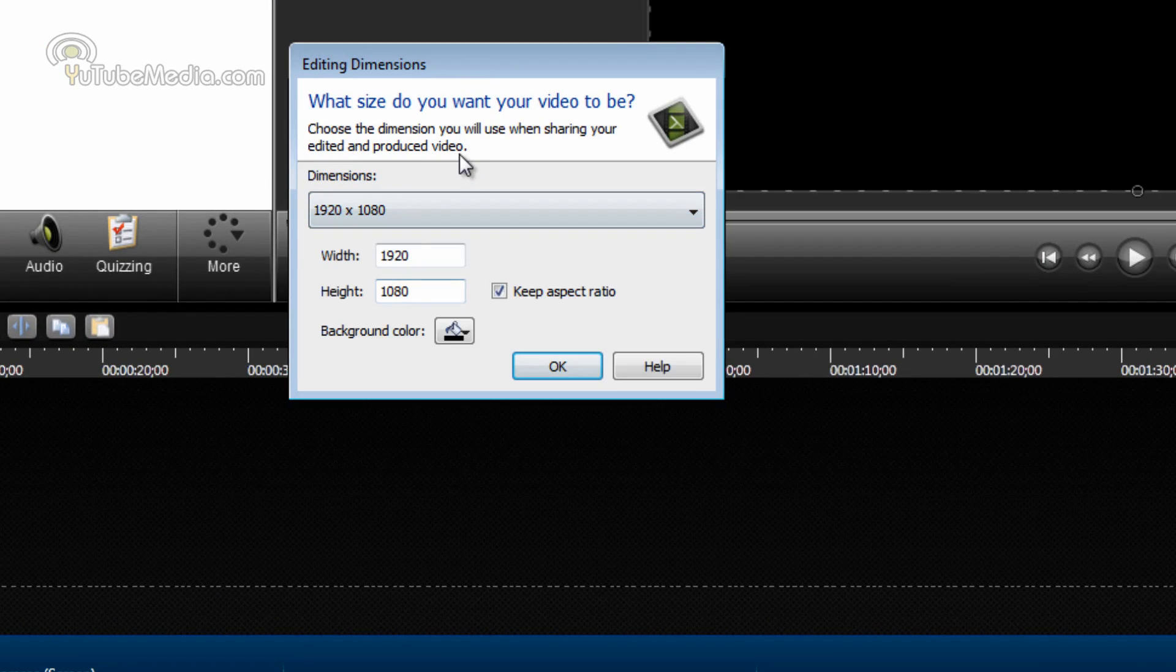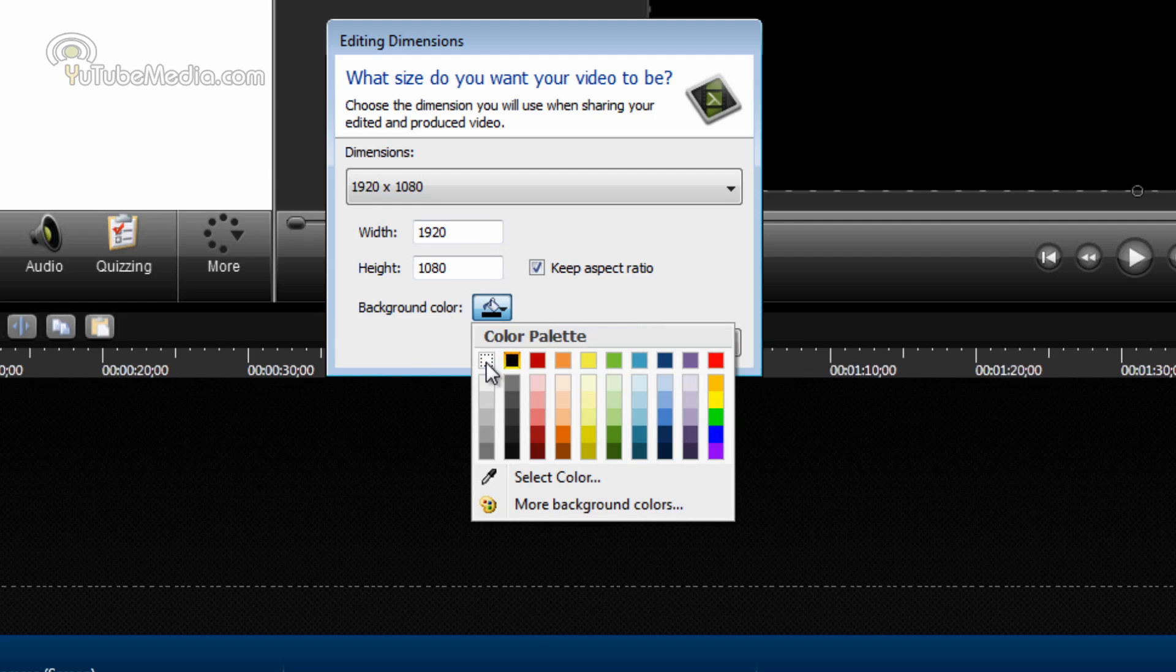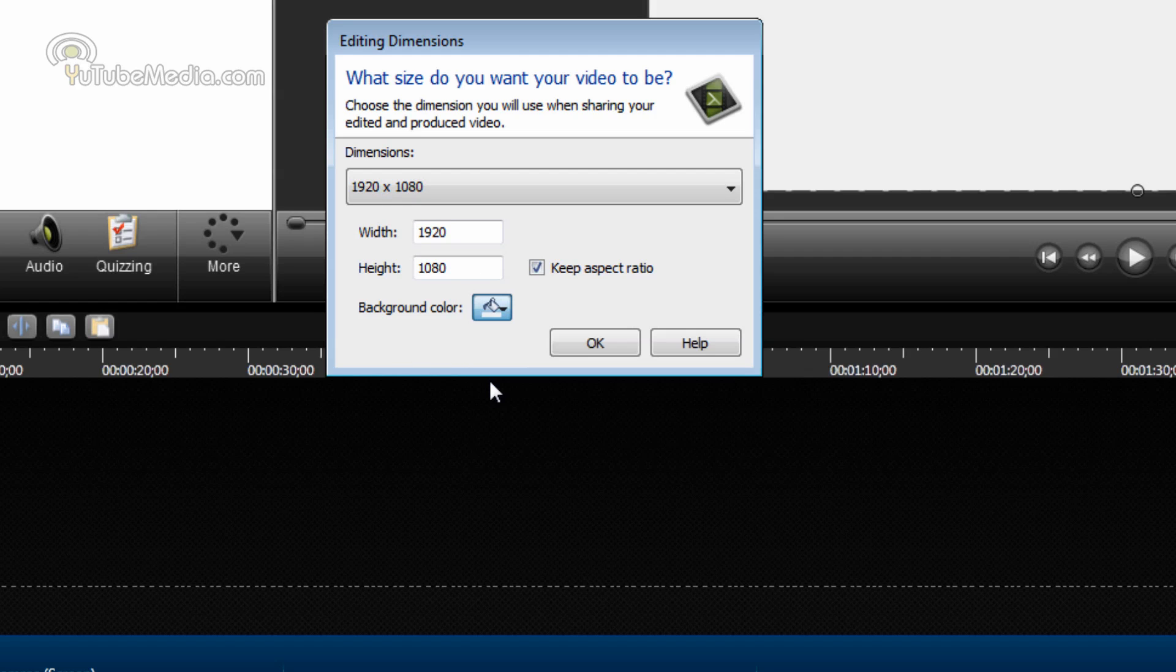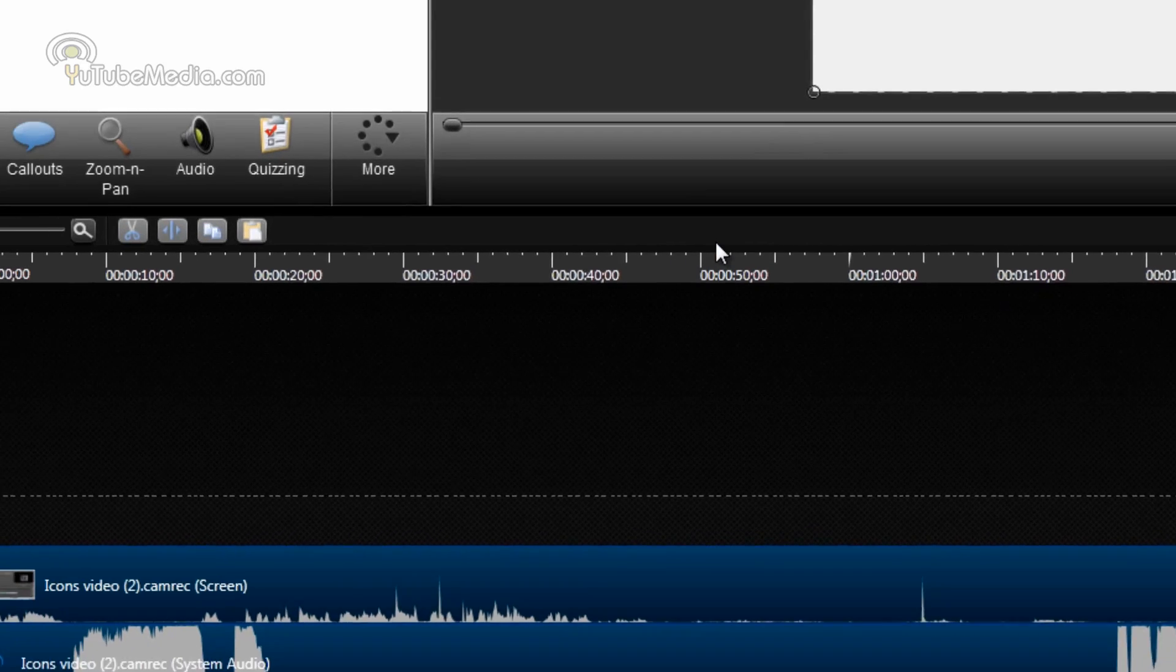Go ahead and pick recording dimensions. You should be doing it as recording unless you have some other reason for it. Background color, go ahead and pick white. I'm going to show you why because this allows you to do some cool visual property adjustments which I'll get to. So go ahead and pick white and recording dimensions. Click OK.